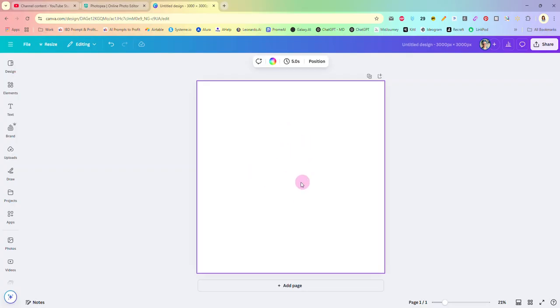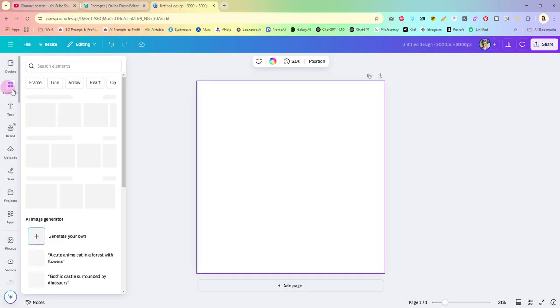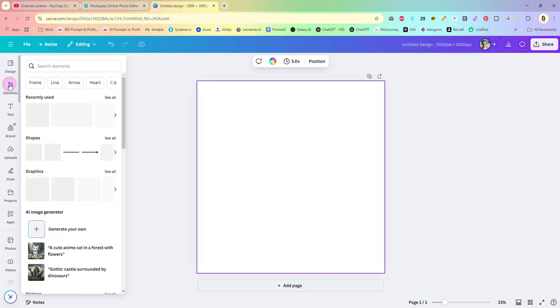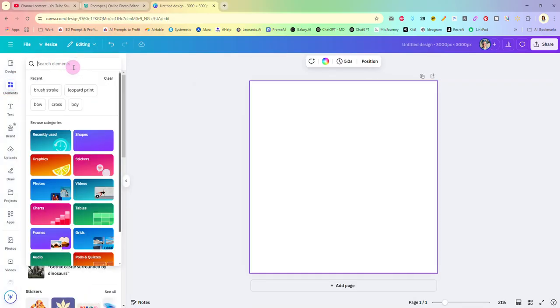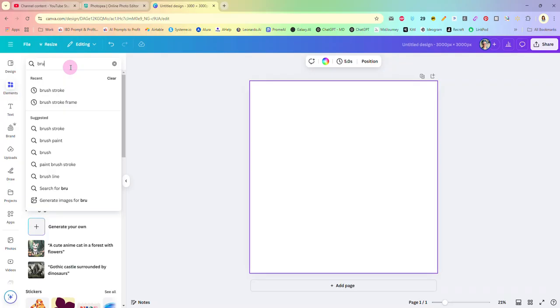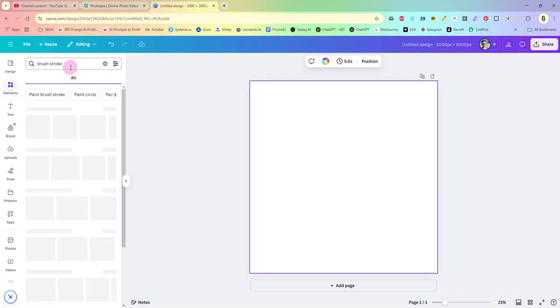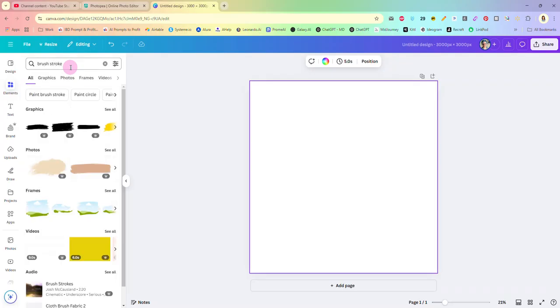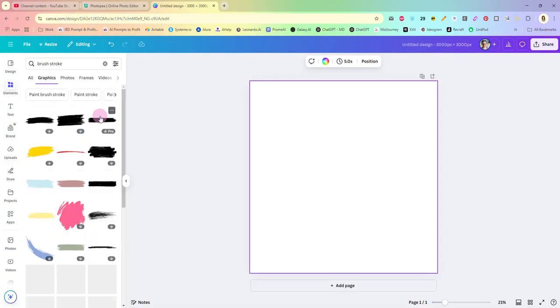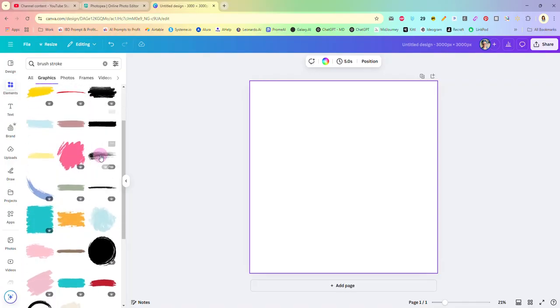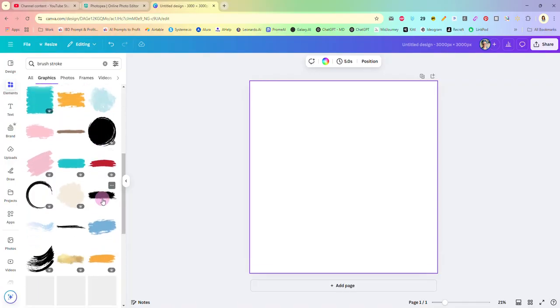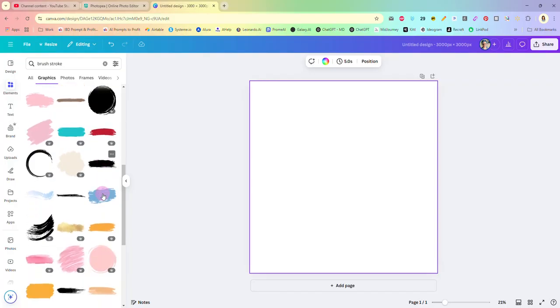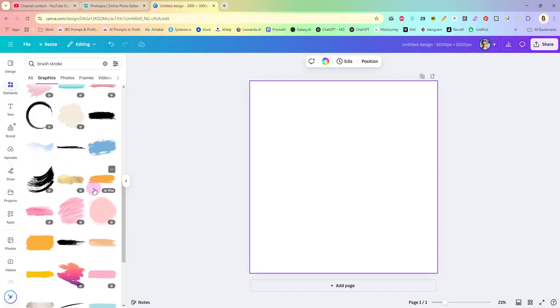I'm going to just get rid of this page quick because we are not working with that. I have a blank canvas here and what we're going to do is come over here to elements and we're going to search for brushstroke. You can look at the photos, you can look in the graphics, it doesn't matter which. I'm going to look here in the graphics.